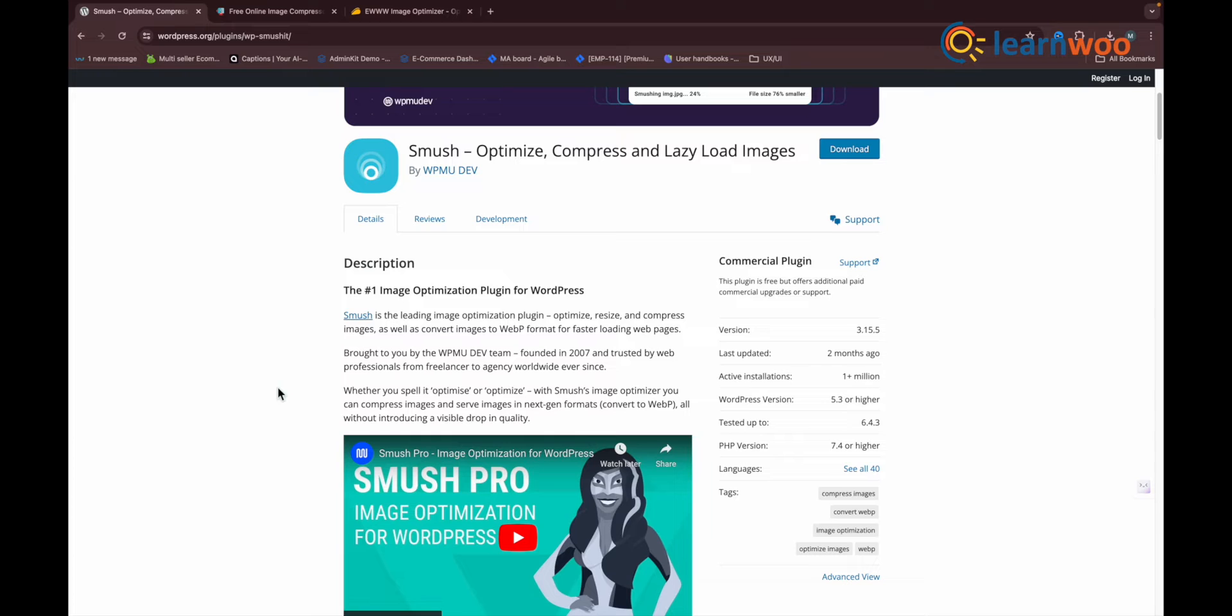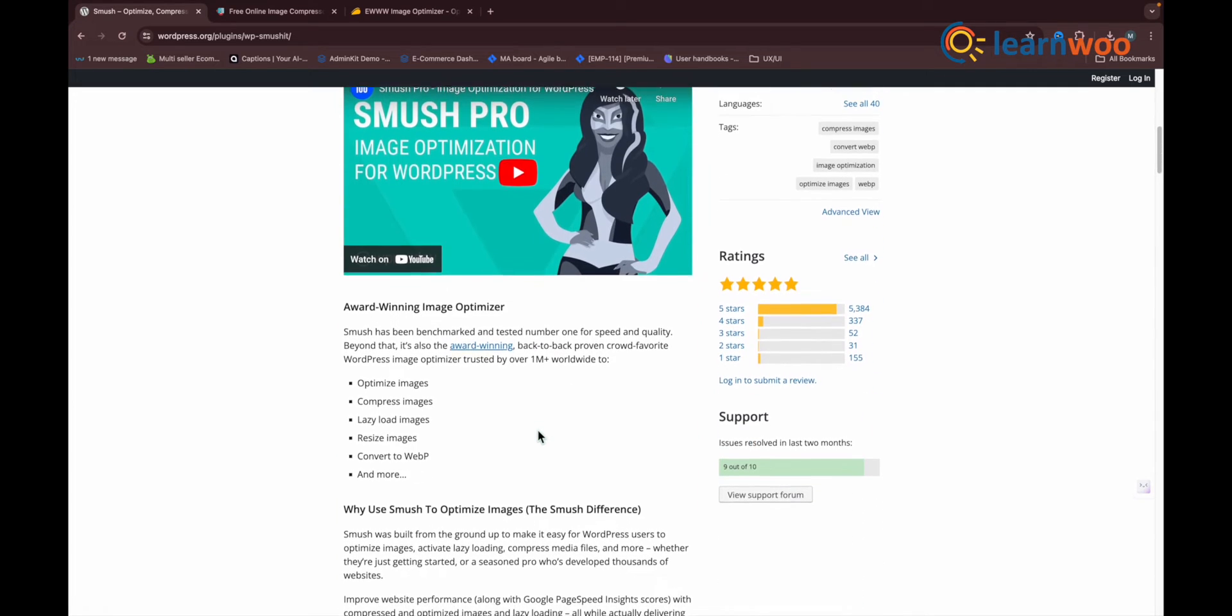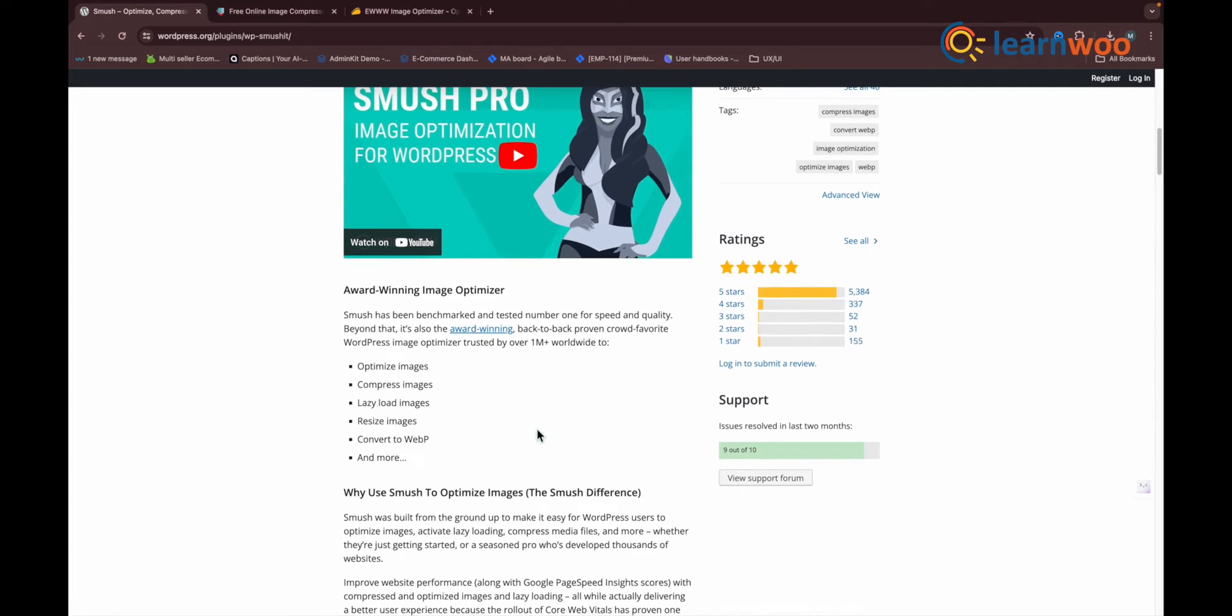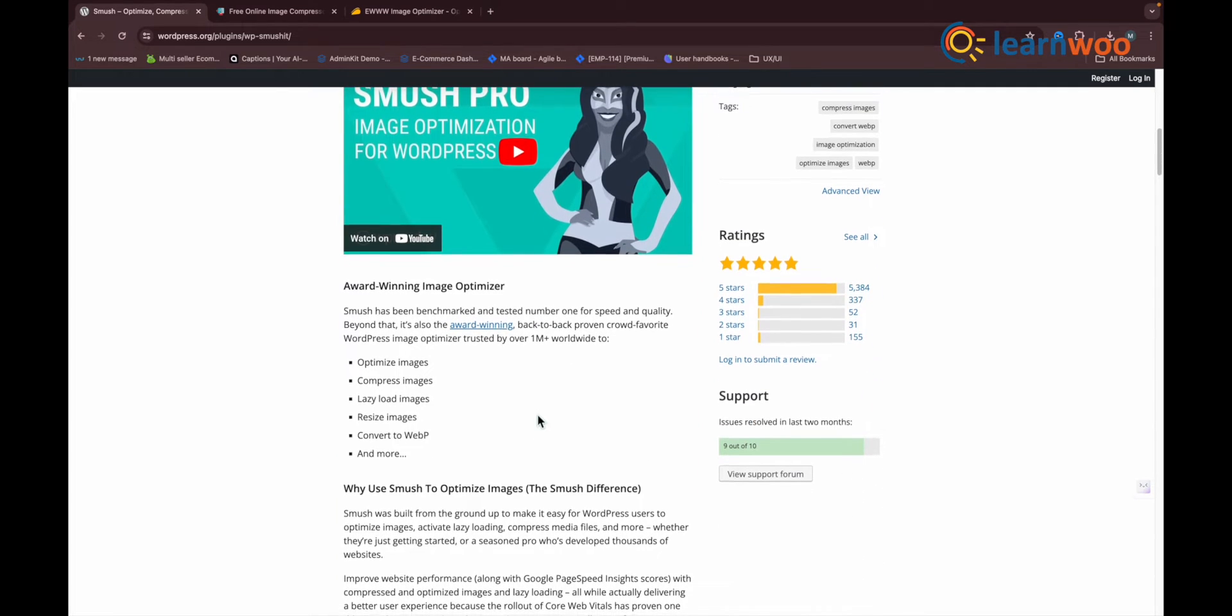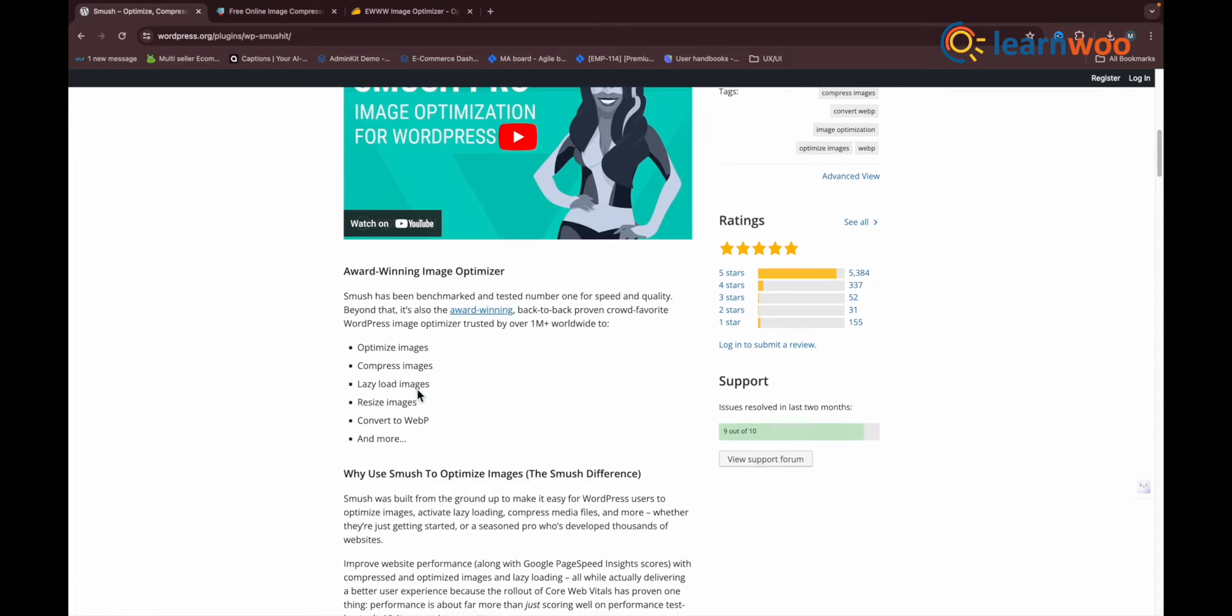The dashboard is very clean and tells you how many images you have smushed and how many images currently need smushing. The remainder of the Smush functions are accessible from a menu on the left-hand side of the screen.